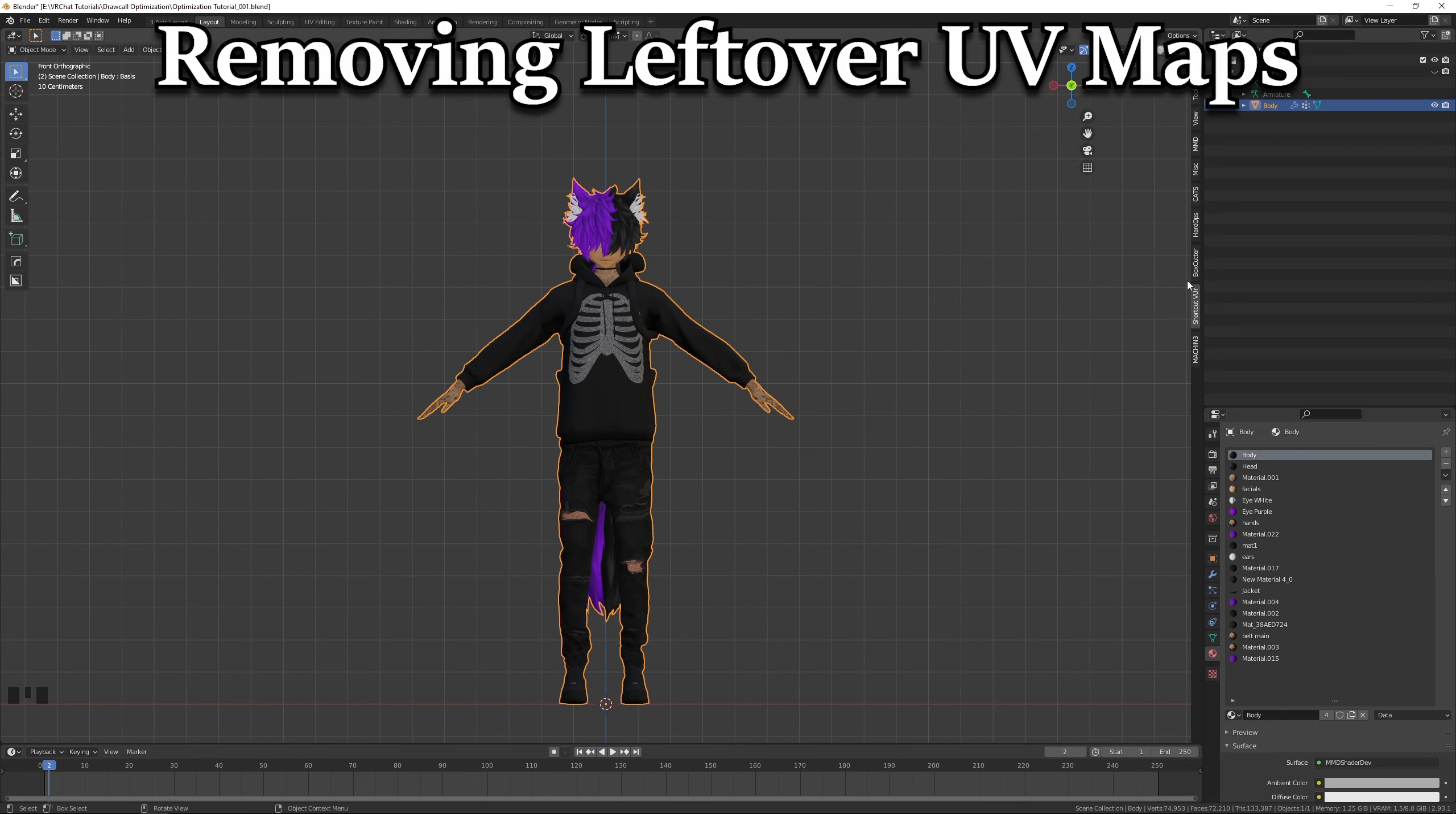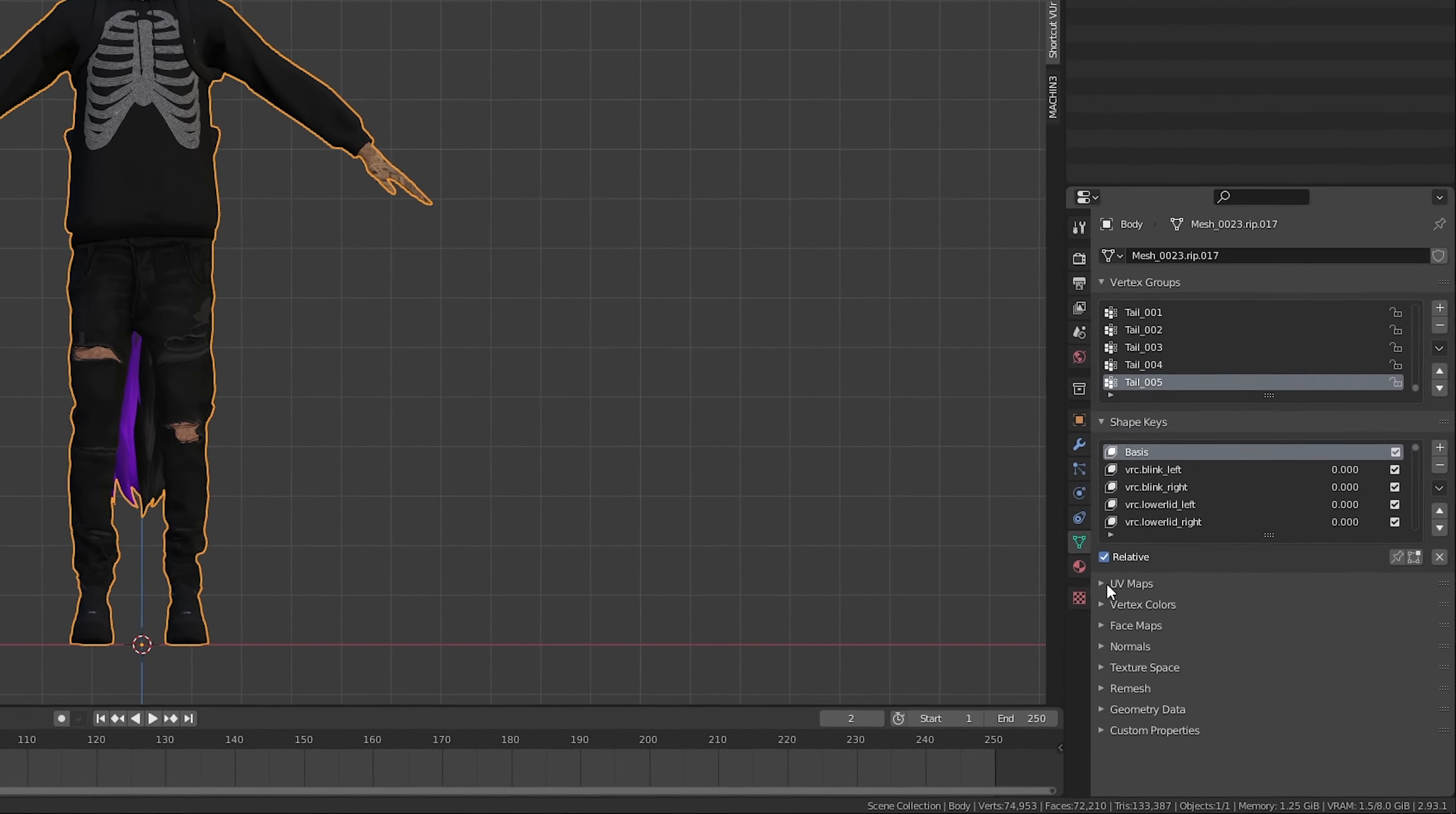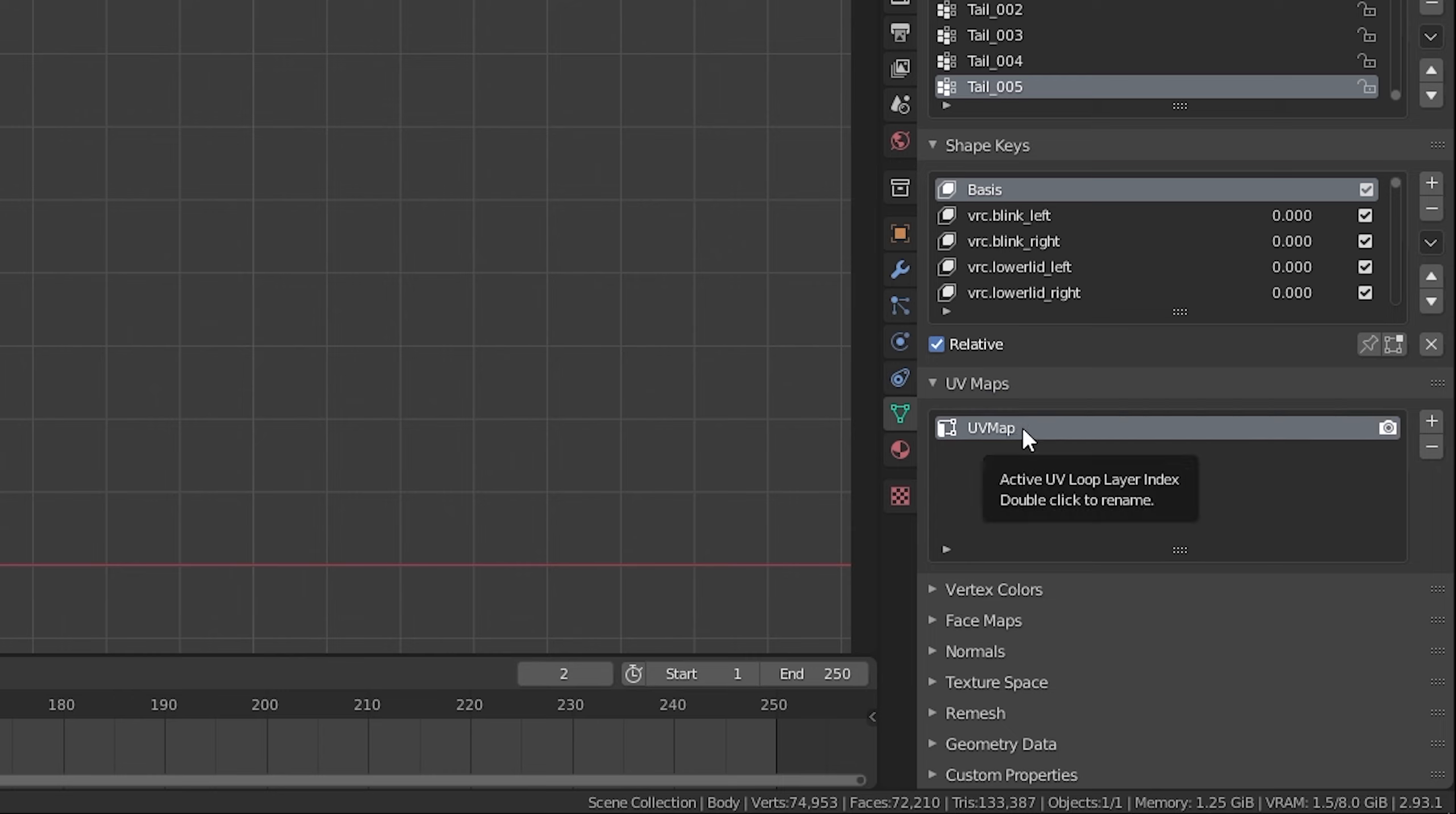Next, we want to remove any unnecessary leftover UV maps. Hover over your Object Data properties and select it. Now, open up your UV Map drop-down and select and remove all other UV maps other than the current active render. If needed, rename your remaining UV Map to UV Map by double-clicking on it.